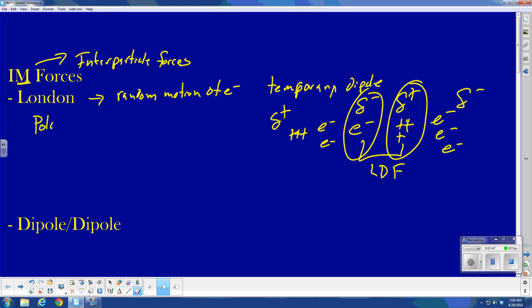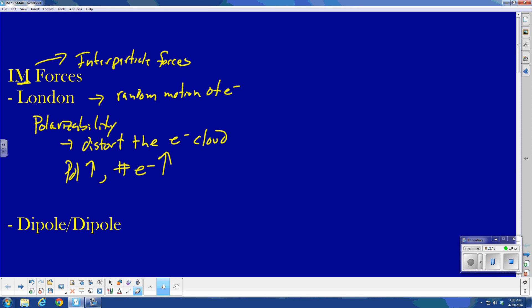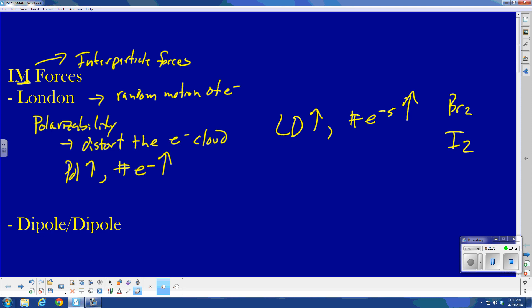The strength of London forces depends on two things. Number one: polarizability — the ability to distort the electron cloud. Polarizability increases as the number of electrons increases, so London dispersion strength increases as the number of electrons increases. That is why I2 is a solid, whereas Br2 is a liquid and F2 is a gas. These all have just London forces, but I2 has a lot of electrons, so it's very polarizable, giving it very strong intermolecular forces.